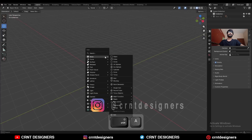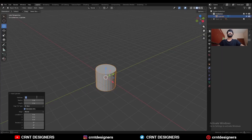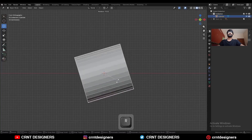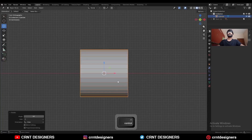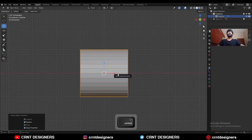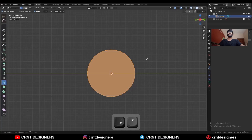To create this design, I am going to add a cylinder with 32 vertices. Rotate the cylinder 90 degrees, apply the rotation and apply the scale. Go to edit mode.